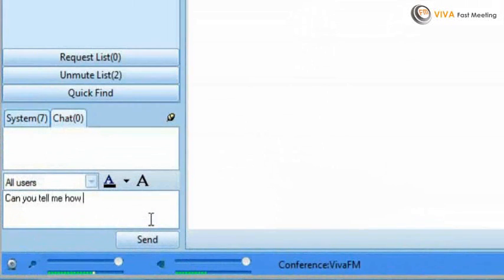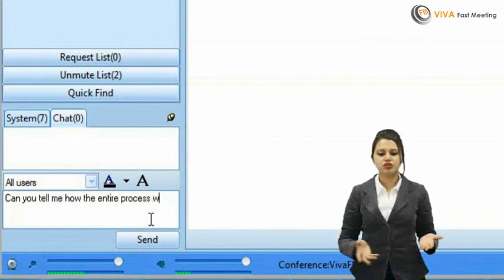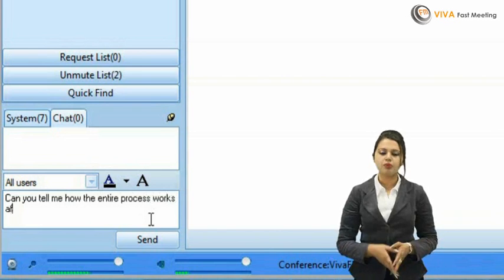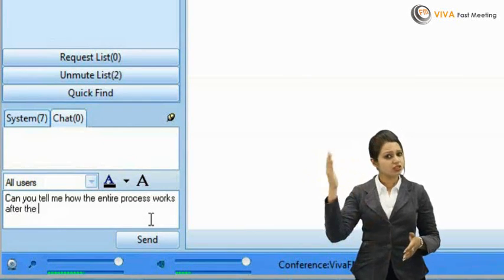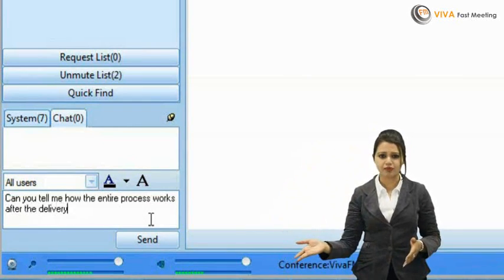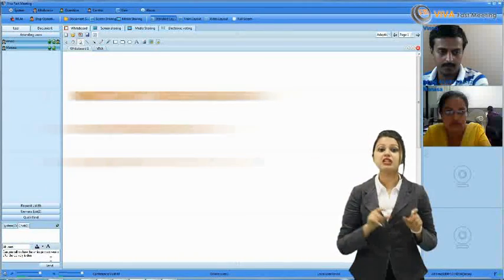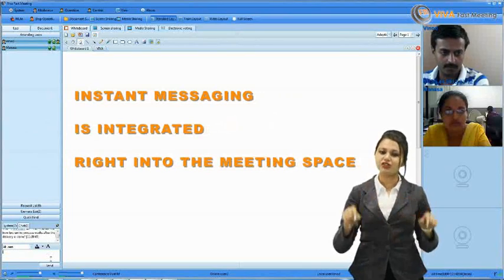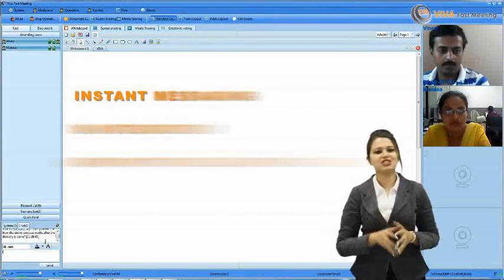Your mouse movement will look like a laser pointer to all your participants. Give someone else in your meeting control over your mouse to make edits or demo an application. Choose full screen mode and see the presenter in crisp and clear high definition video up to 1080p resolution. Start a private chat or send a message to everyone in your meeting, and post a question for the presenter to answer later. Instant messaging is integrated right into the meeting space.